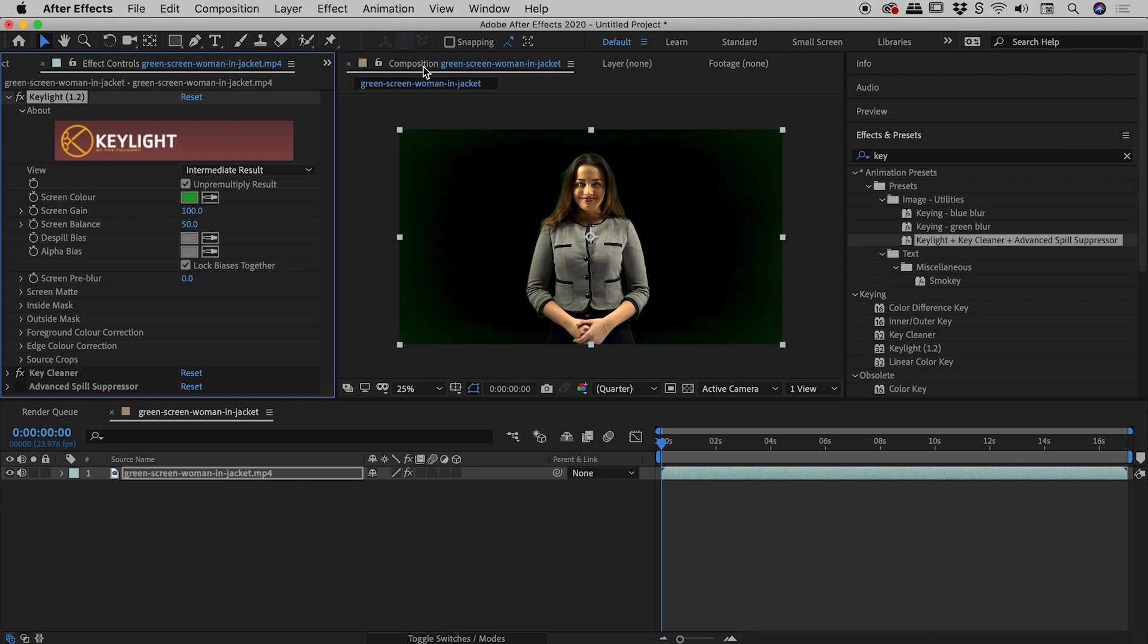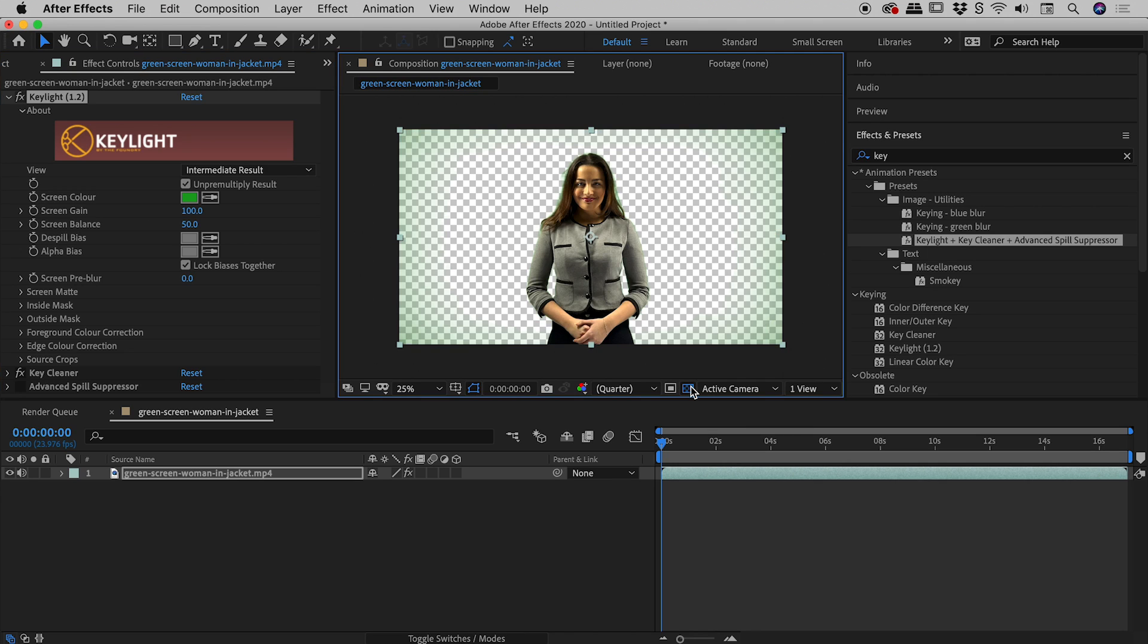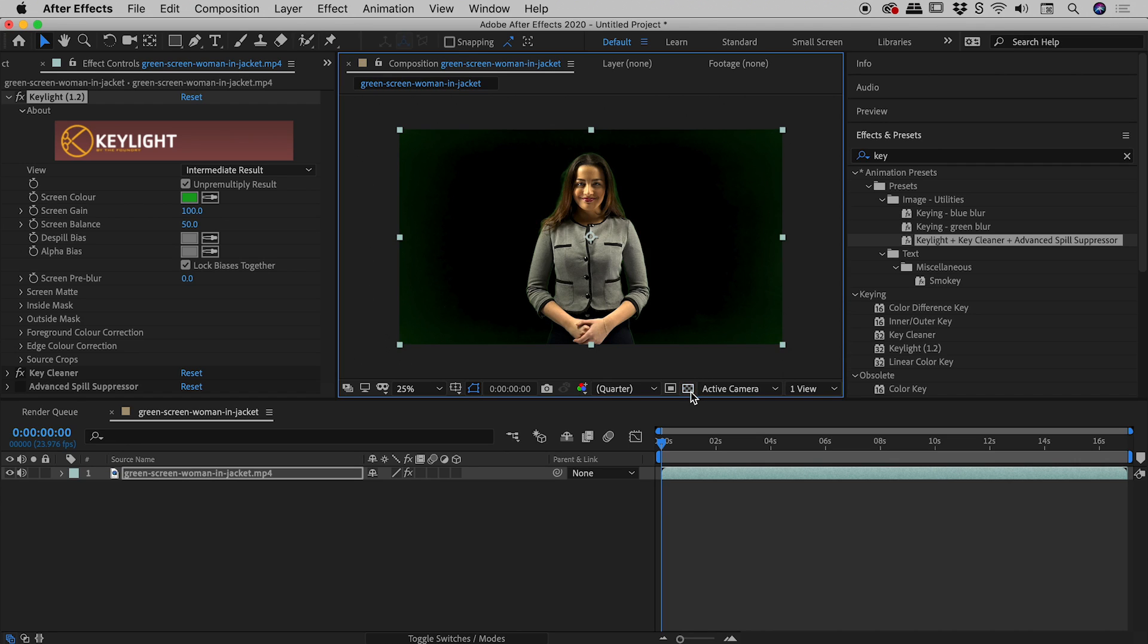At the bottom of the composition panel just here we have this little button, toggle transparency grid. If I turn that on and off a couple of times that just gives us a good idea. The checkerboard pattern in the world of Adobe is transparency. So we've sampled the green. Now what's going on here is that Keylight is effectively generating a mask, a mask that separates the subject from the background.